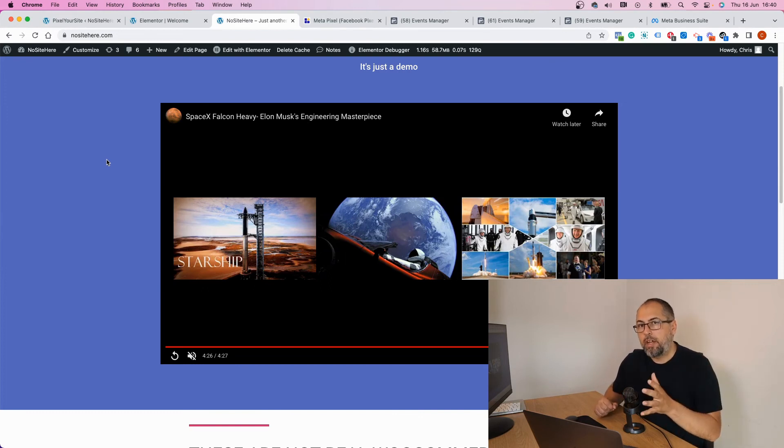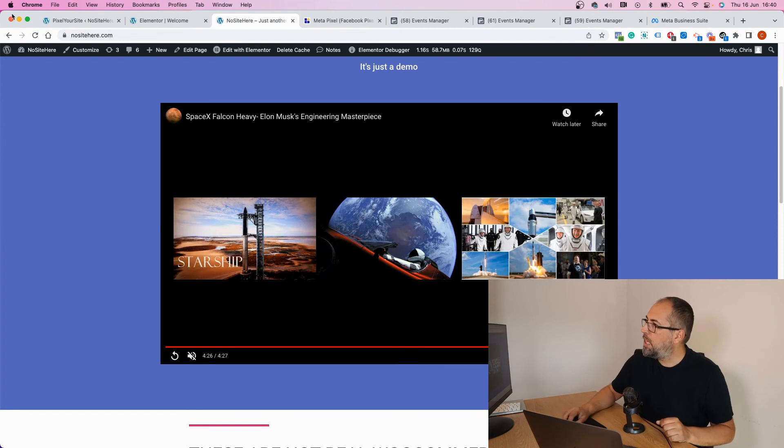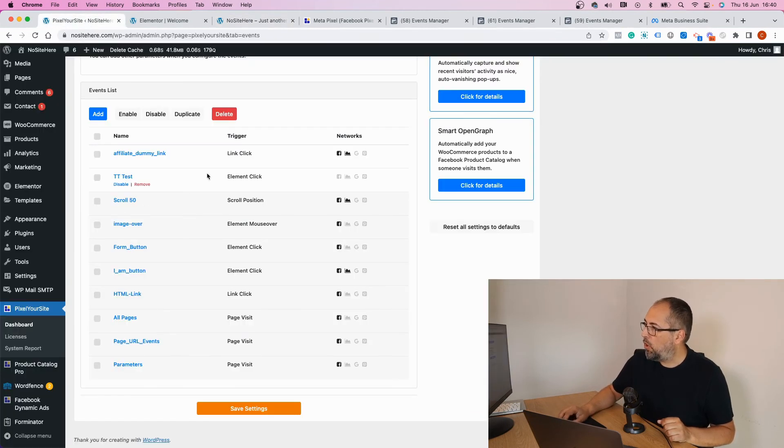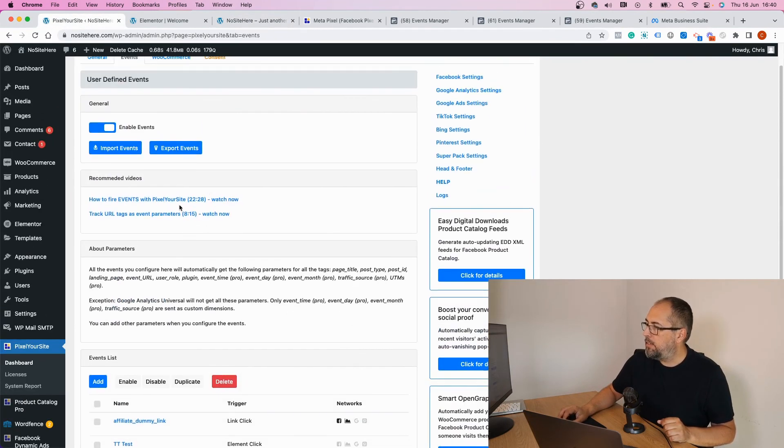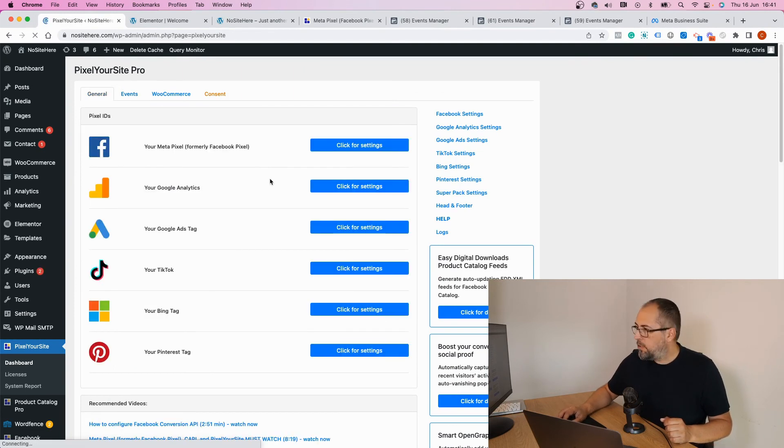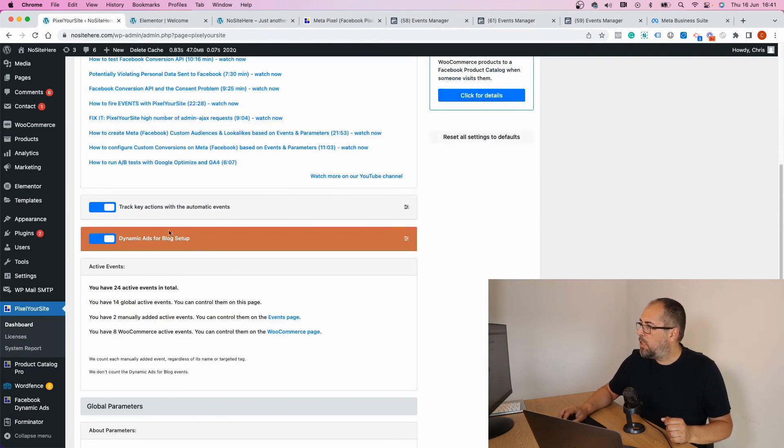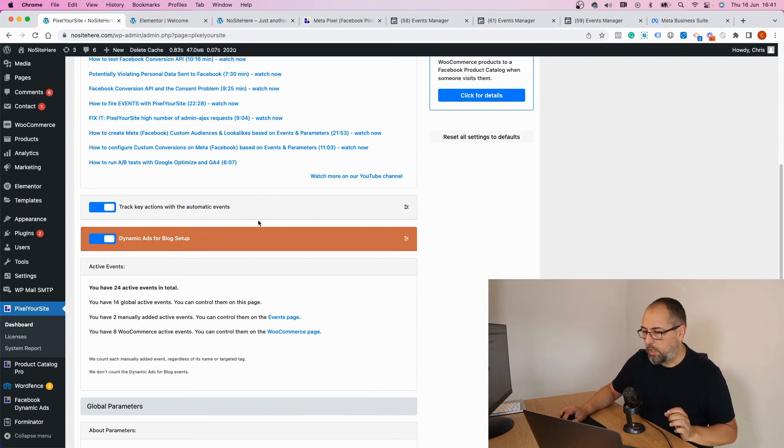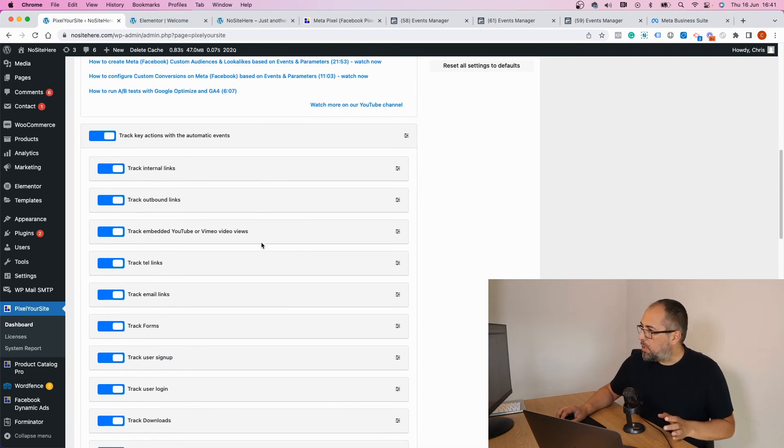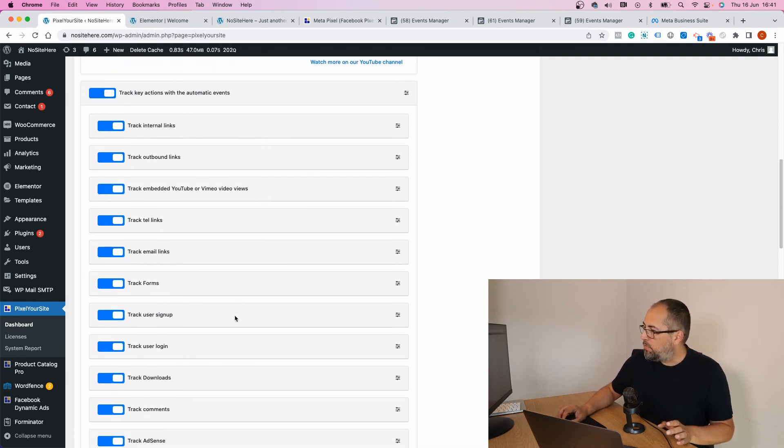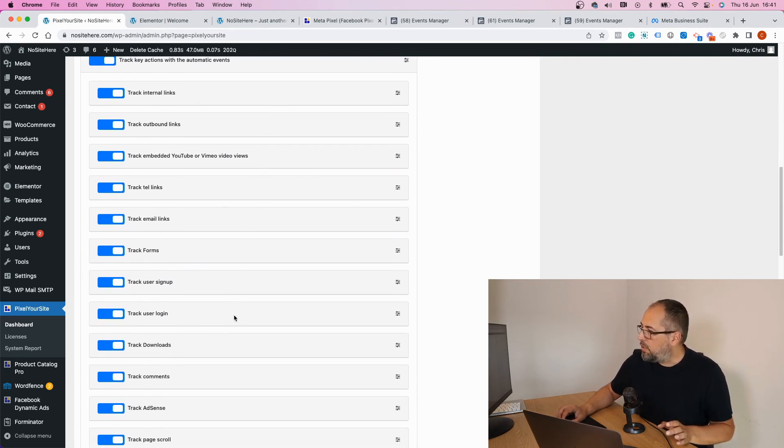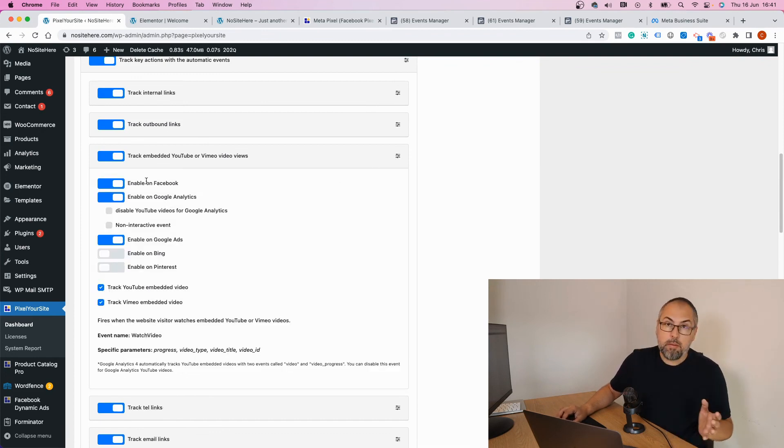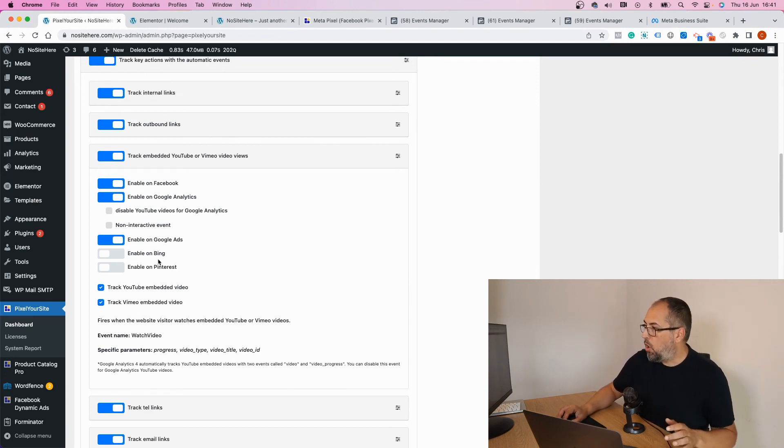This is a feature that Pixel Your Site Professional has. Let me show you from where you can control this event. It's from our main page: 'Track Automatic Actions with Track Key Actions with Automatic Events.' You can see all the events that we track automatically, and Watch Video is here. You can enable it for Facebook, for Google Analytics, for Google Ads, Bing, or Pinterest, and you can enable/disable the YouTube video type.